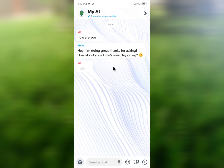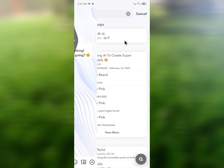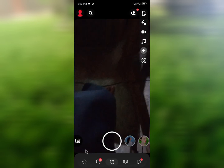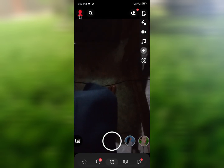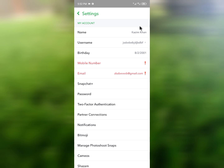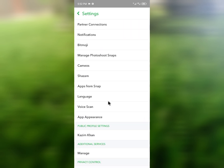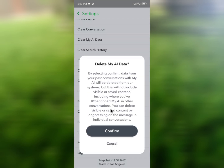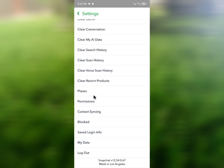First of all, you need to go back in your Snapchat. After this, click on your main profile, then click on Settings, and scroll down. Here you will find the option to clear My AI data — simply click to clear it.